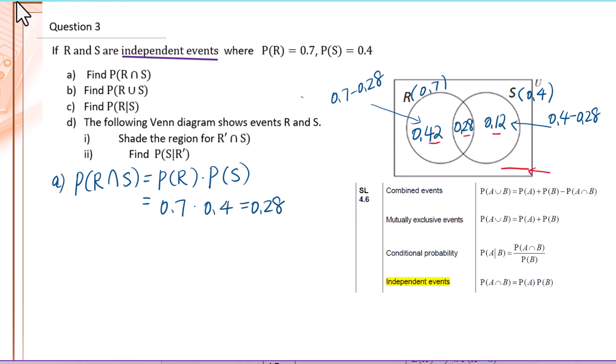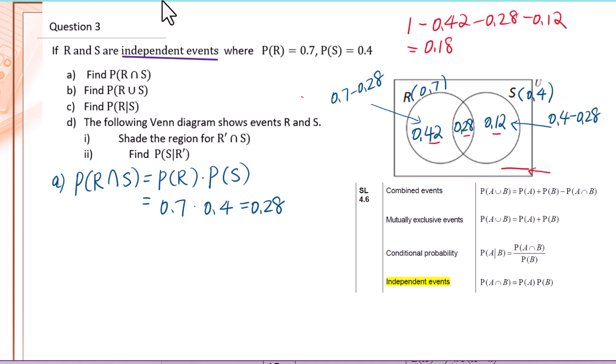We can figure out not R, not S by doing subtraction. Use 1 minus all three probabilities. We get not R, not S equals 0.18.